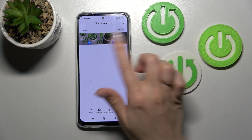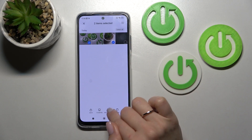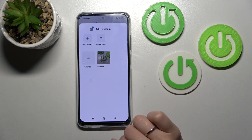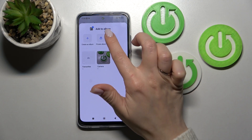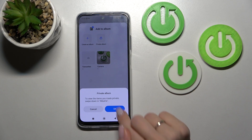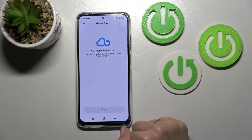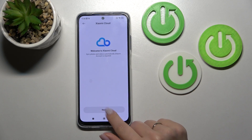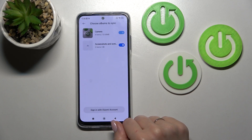To hide them, we should select them and then click here on 'Add to Album'. Then click on 'Private Album' and tap OK. Click 'Next'.